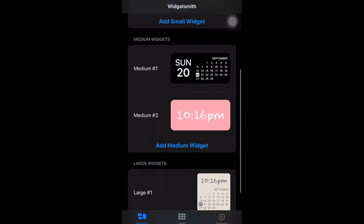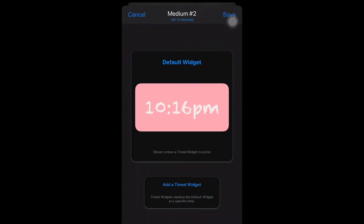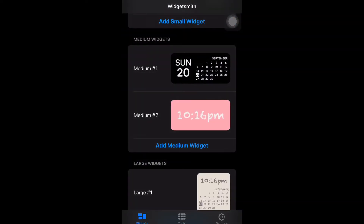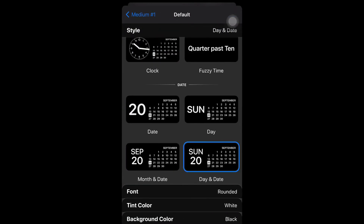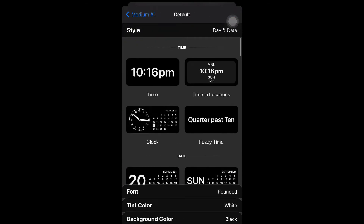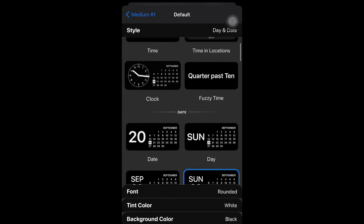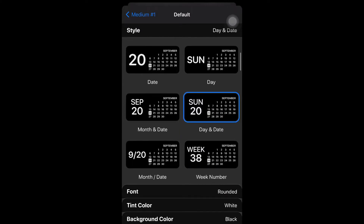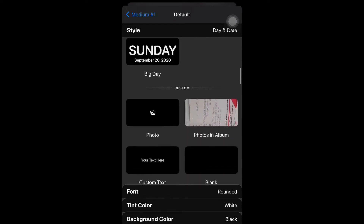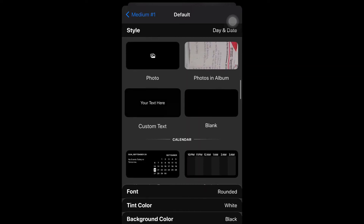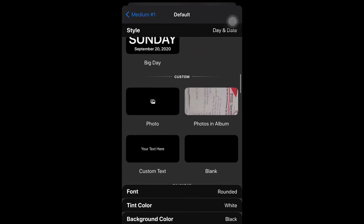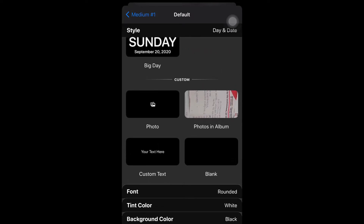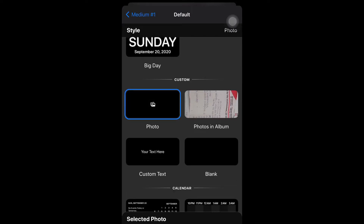You can change the color, the font, and the styles. There are a lot of styles you can choose — it's up to you what you want to put on your phone. You can also put your own photo, your own text, or your own background.